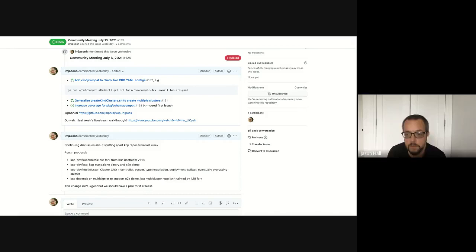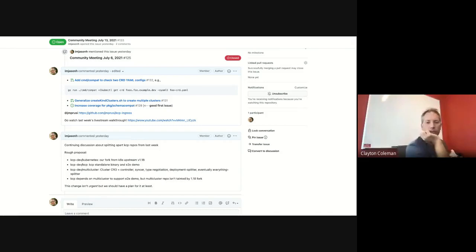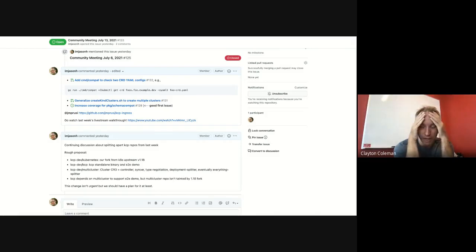With no other pressing topics raised, one participant is working through policy stuff — looking at how you could use logical clusters to do hierarchy of policy. Working on a doc with examples of what it would look like to use logical clusters as the basis of a self-service system with policy controls about who can self-service.